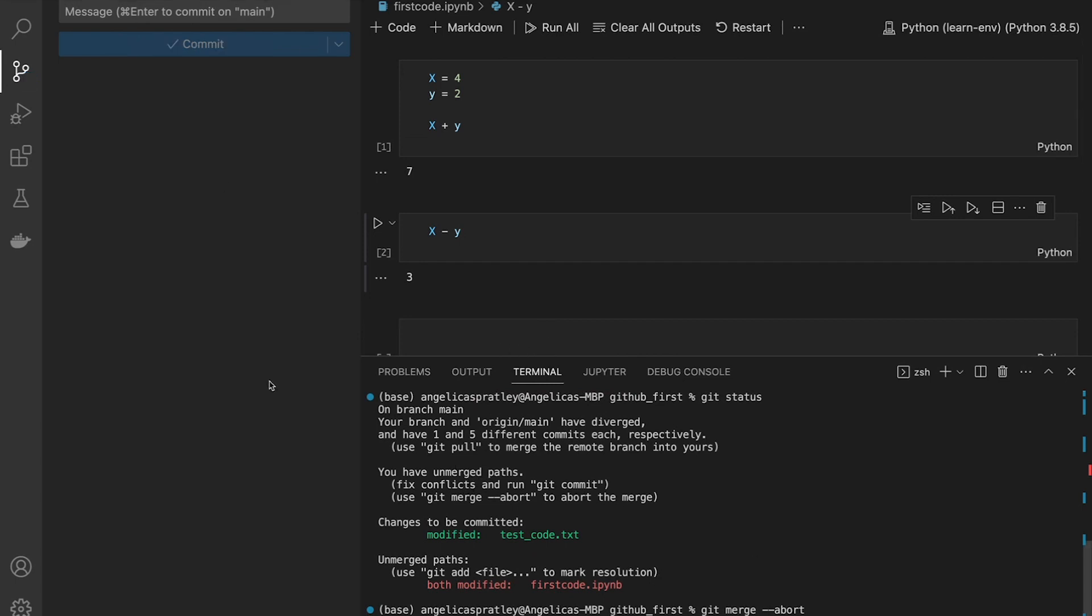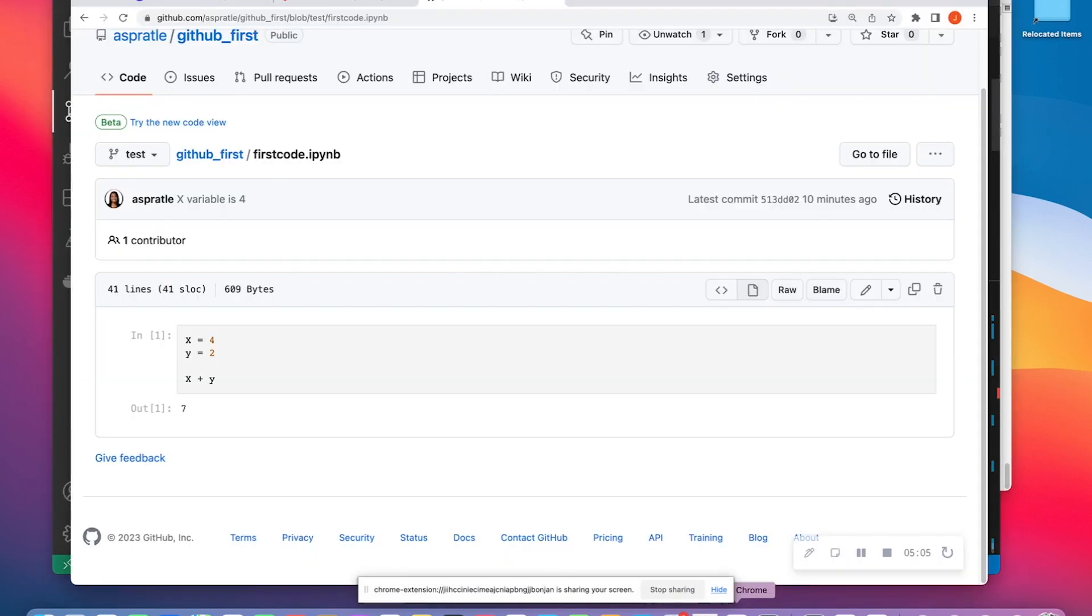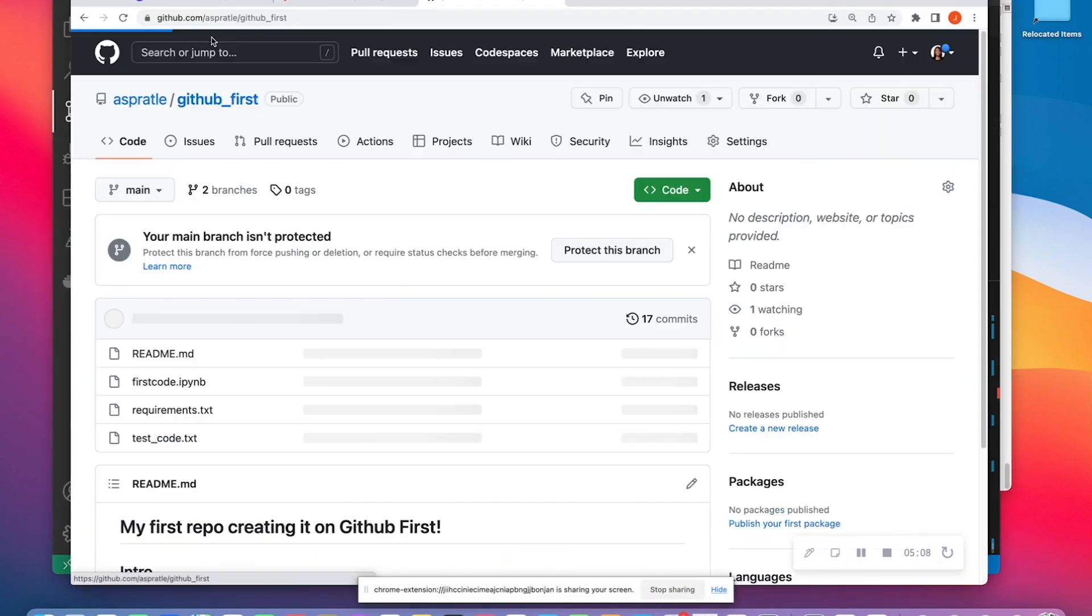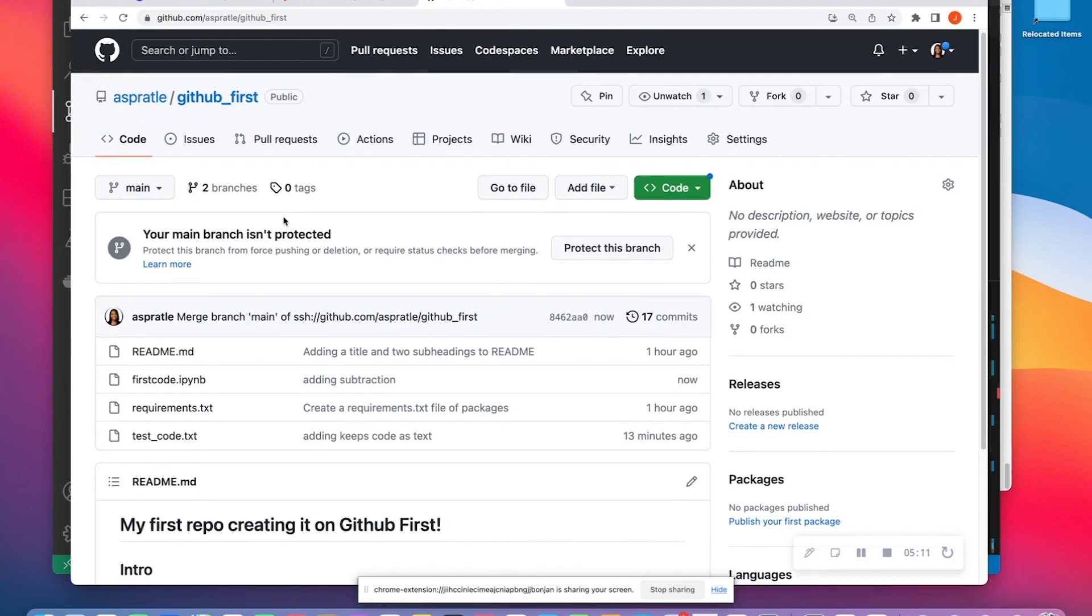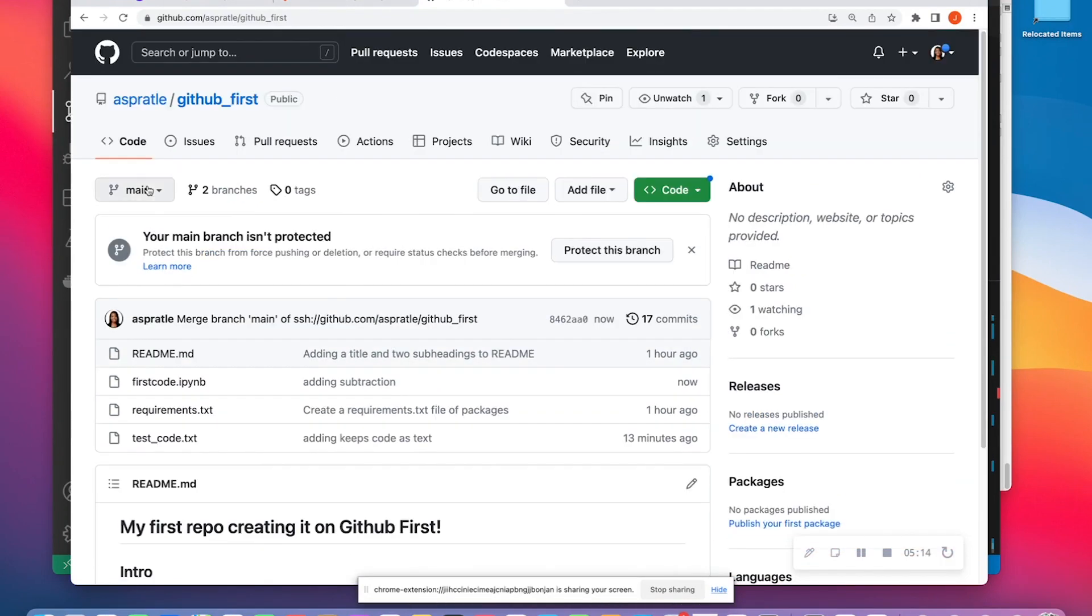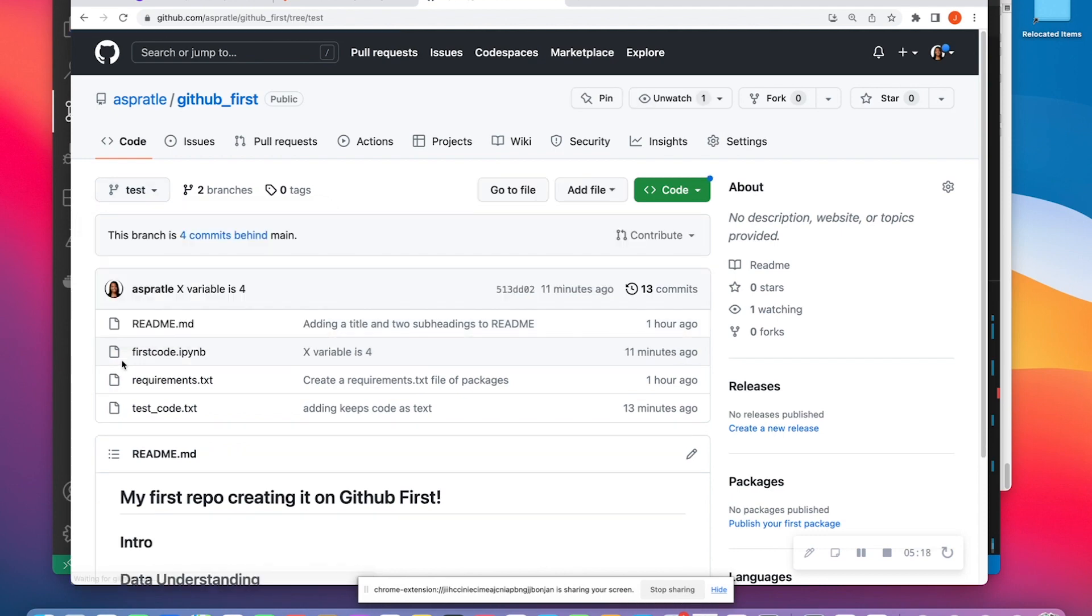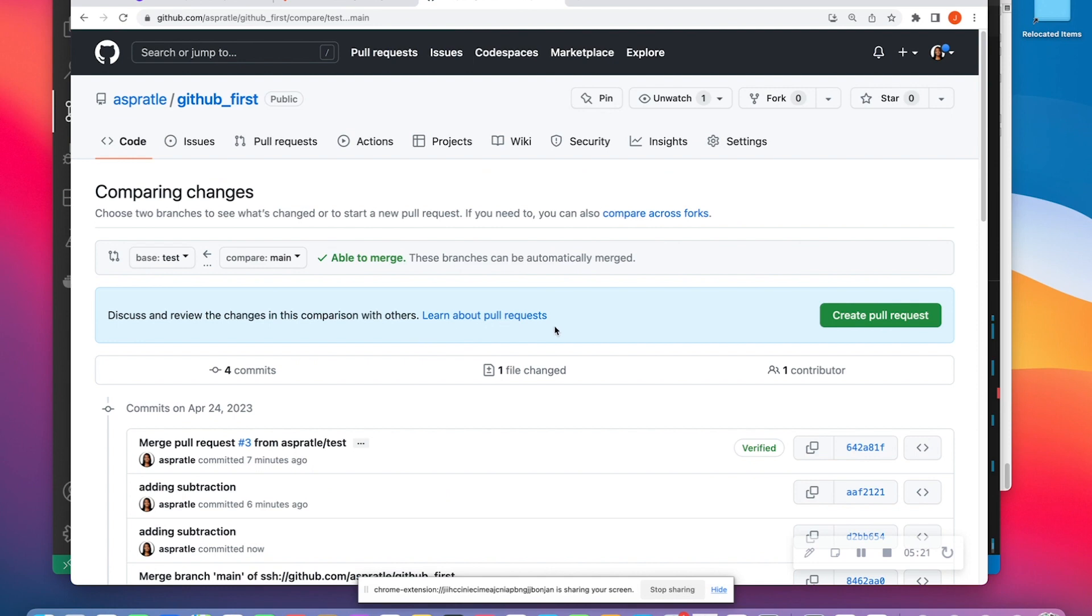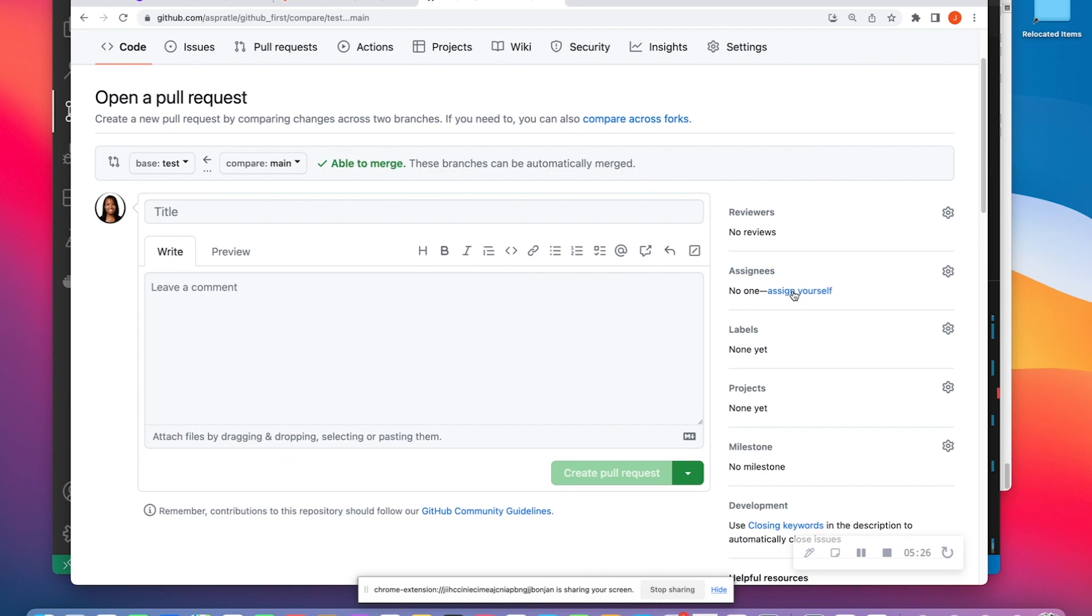So when I actually go into GitHub, we can just minimize Visual Studio Code here. And I go into GitHub first. I see that I just updated firstcode.ipynb with no issues. If I go on the test branch, it says I'm four commits behind. I'm going to go ahead. It says that I'm able to merge.